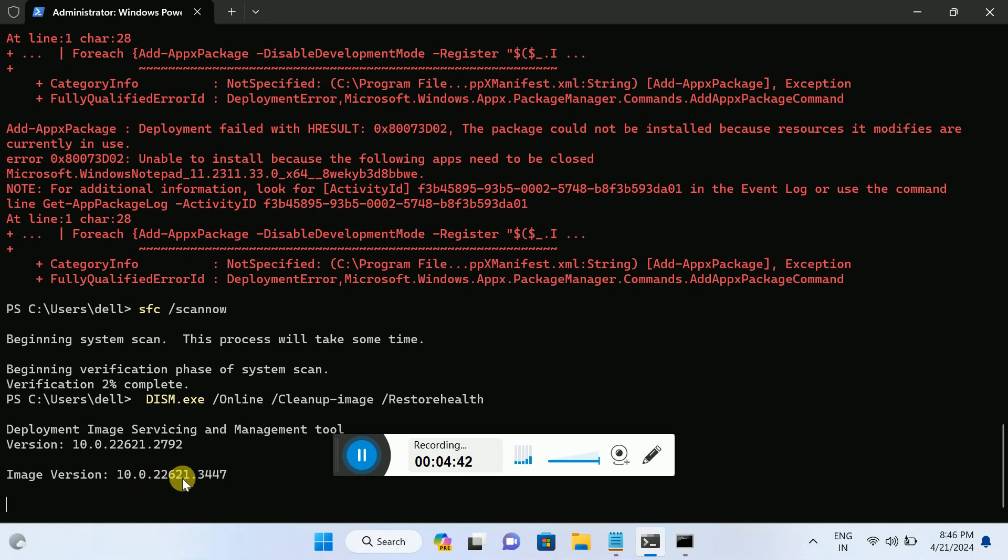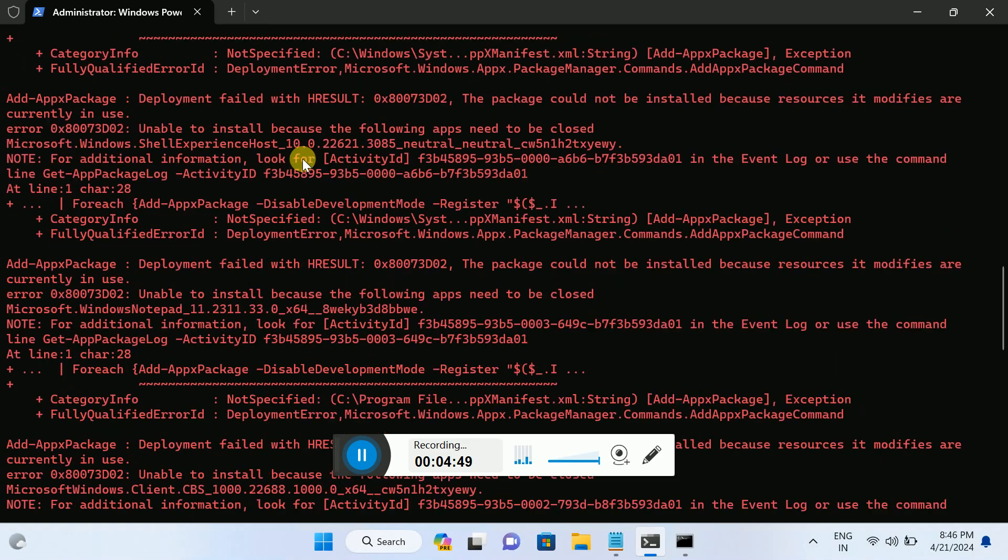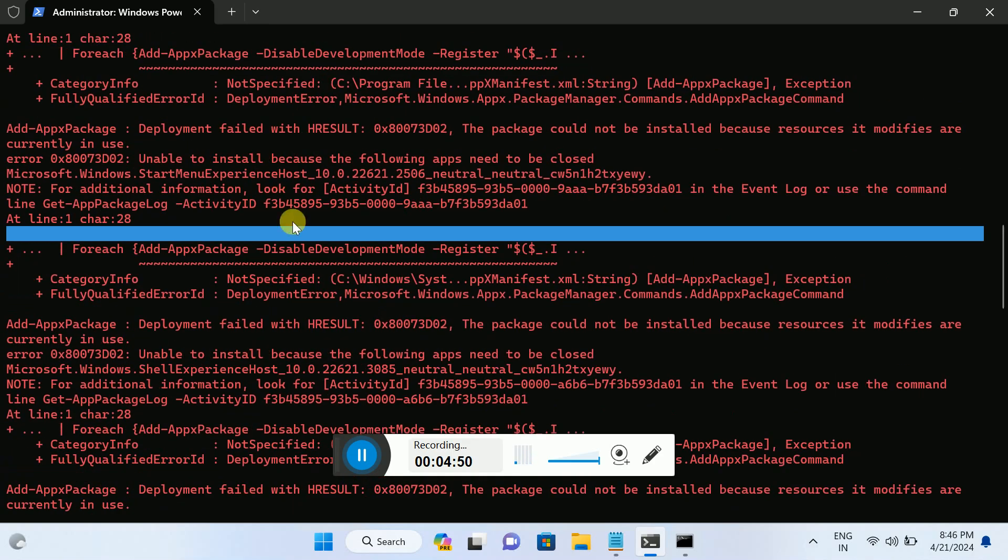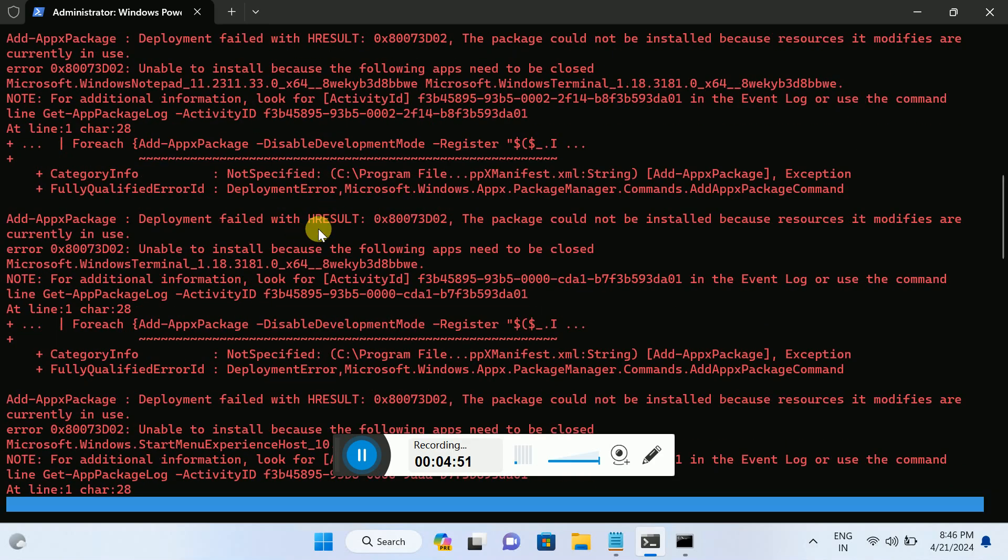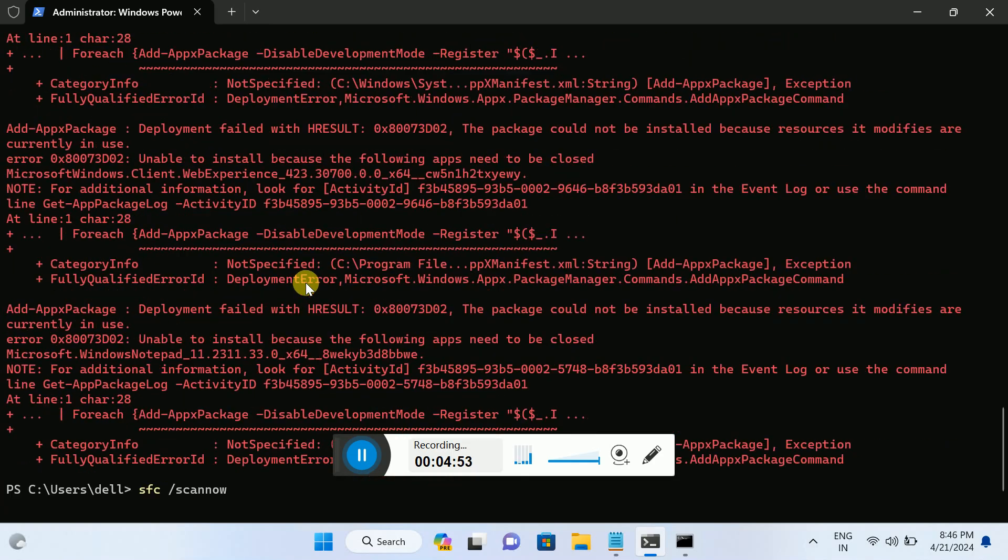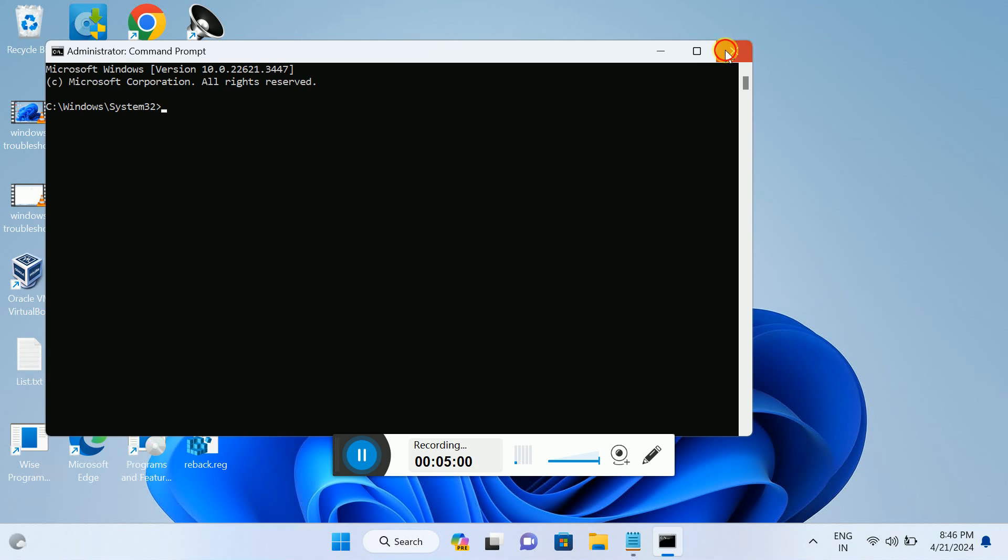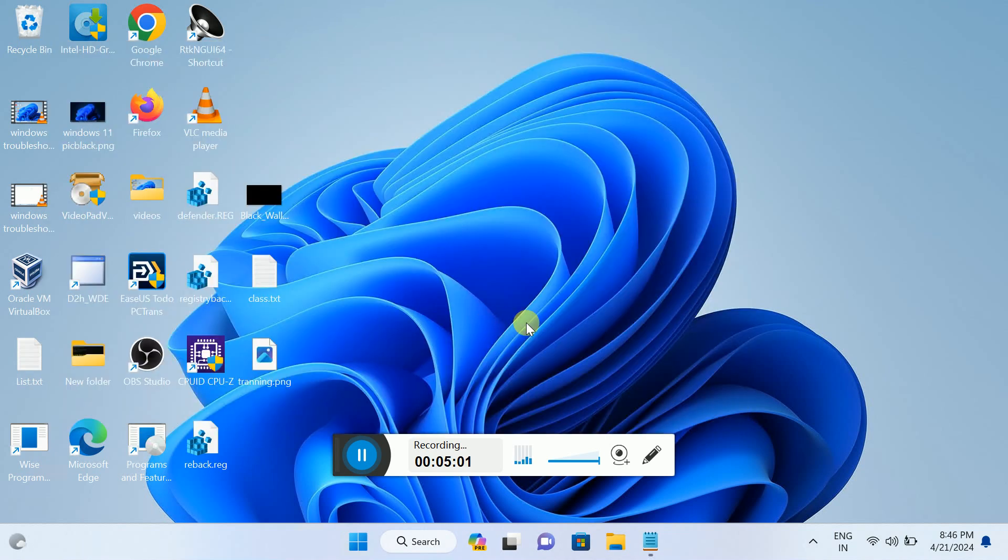Once it is done, you have to restart your system. Once both commands are executed and also the above two commands are executed, you have to restart the system and check if it fixes the issue or not.